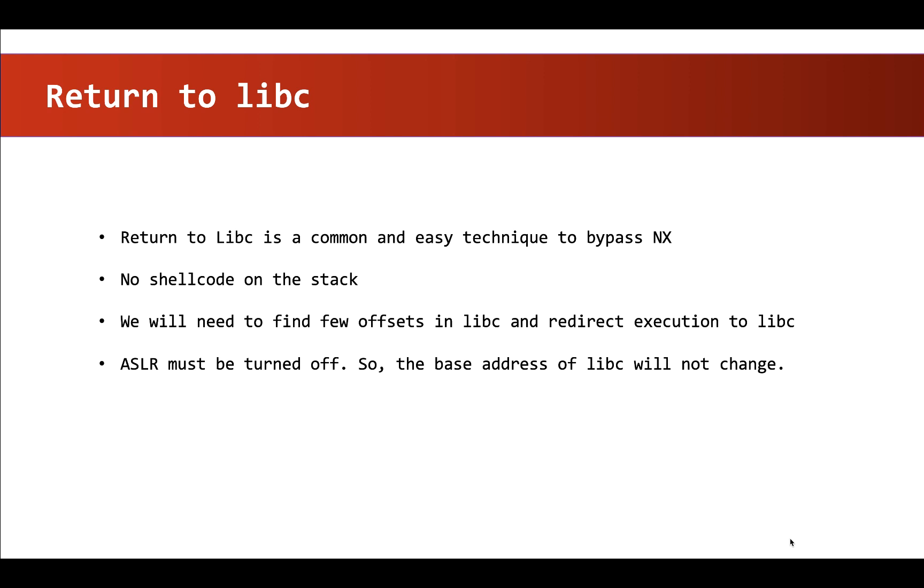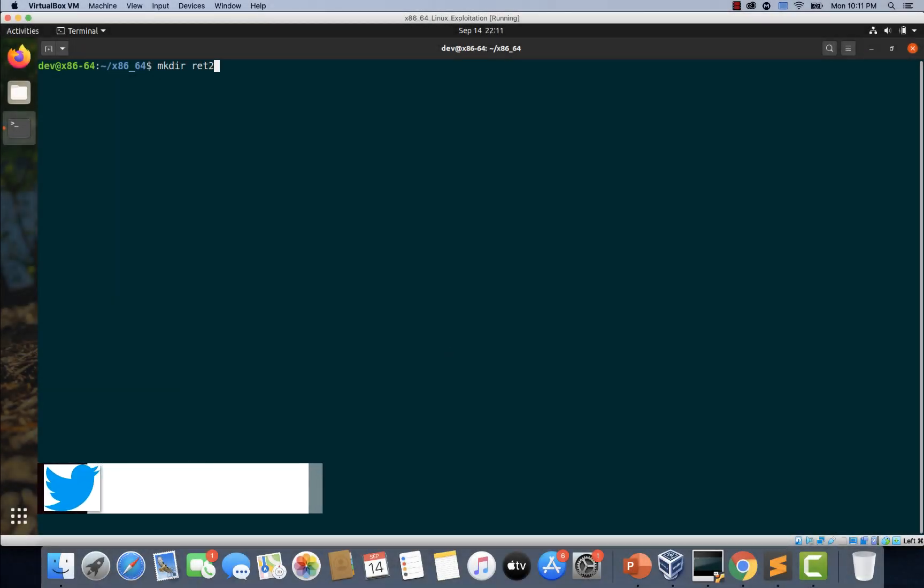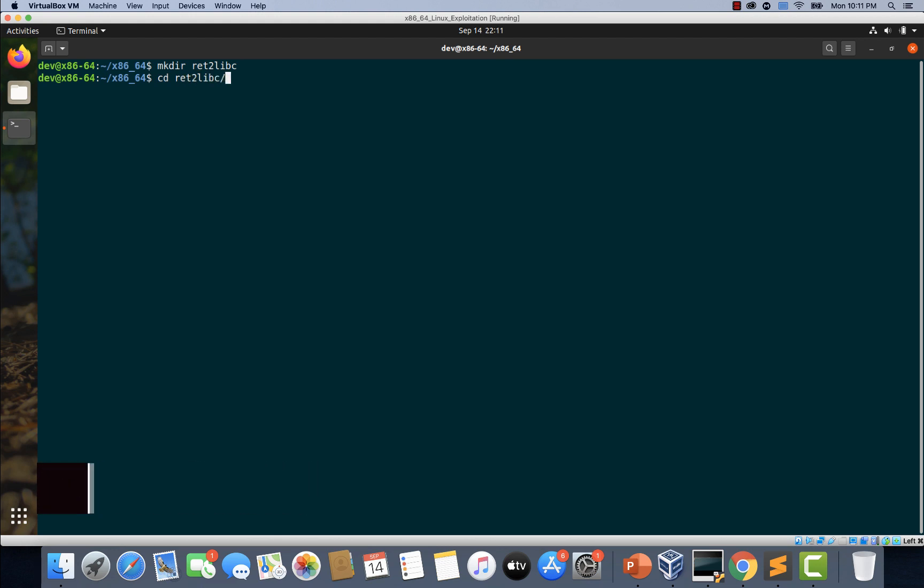Let's switch to our virtual machine and create a new directory called return to libc. I just call it ret to libc and let's navigate to this new directory and create a simple C program.